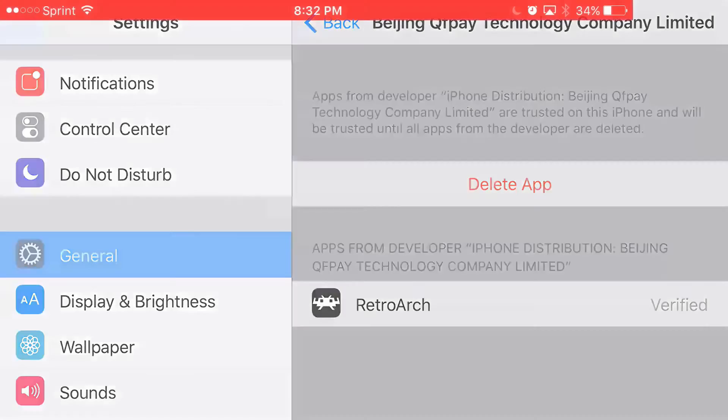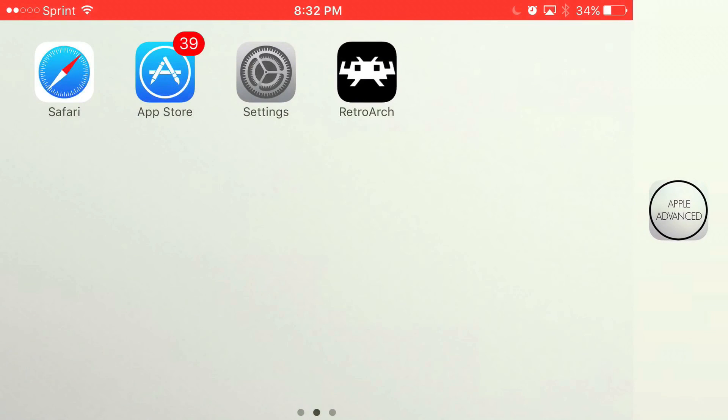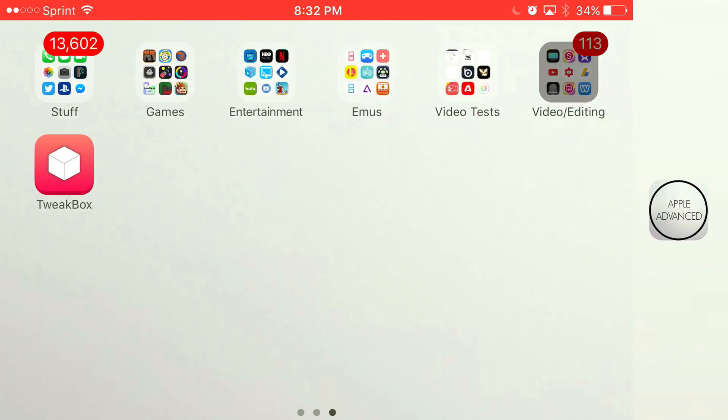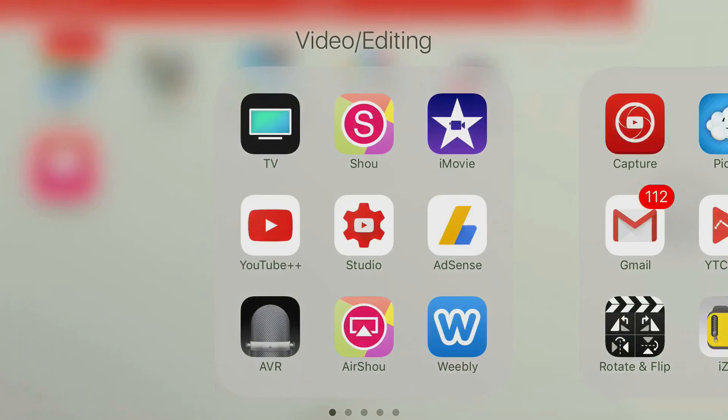You now have access to RetroArch, a multi-emulator running on iOS 9 and iOS 10 devices without needing a jailbreak or PC. If you enjoyed the video, don't forget to drop a like down below. If you haven't subscribed, do that now. This has been Apple Advanced, and I'll see you next time.